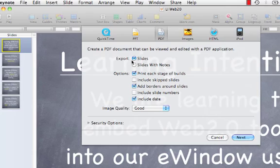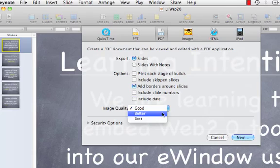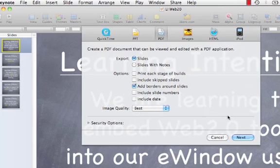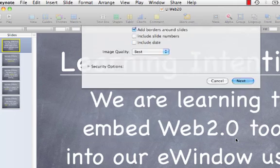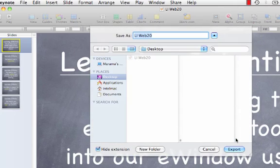We don't really need any of this. I usually leave a border around the slide. I don't want the date, and I'm going to make it Best. And we'll push Next. And I'll just pop it onto the Desktop.